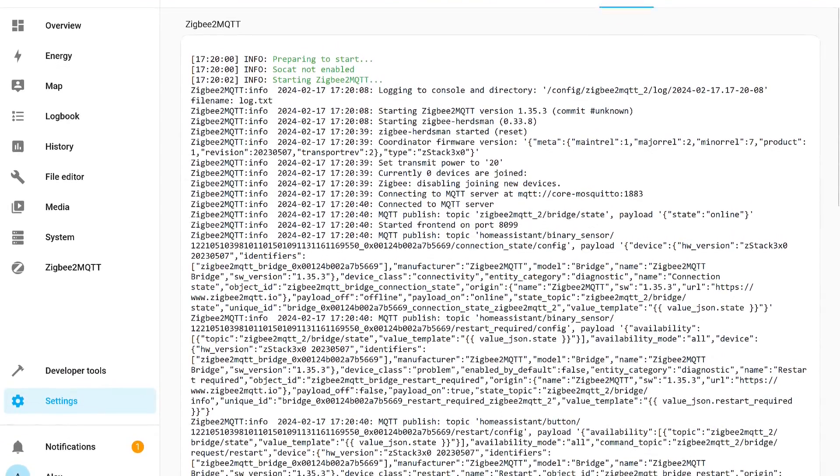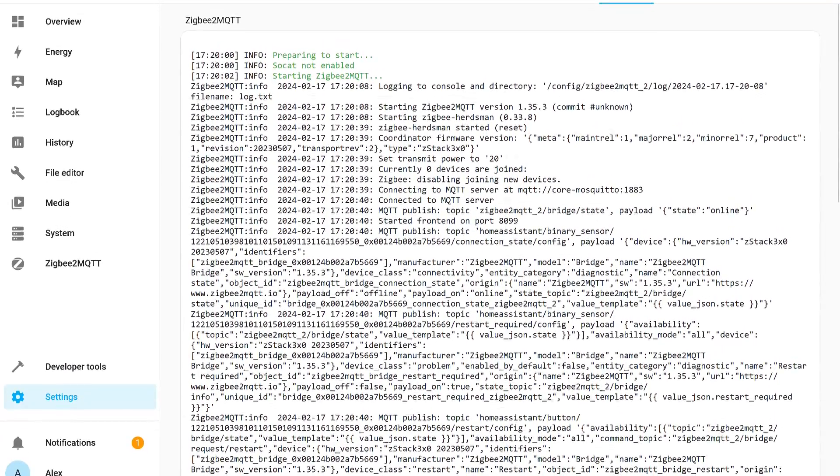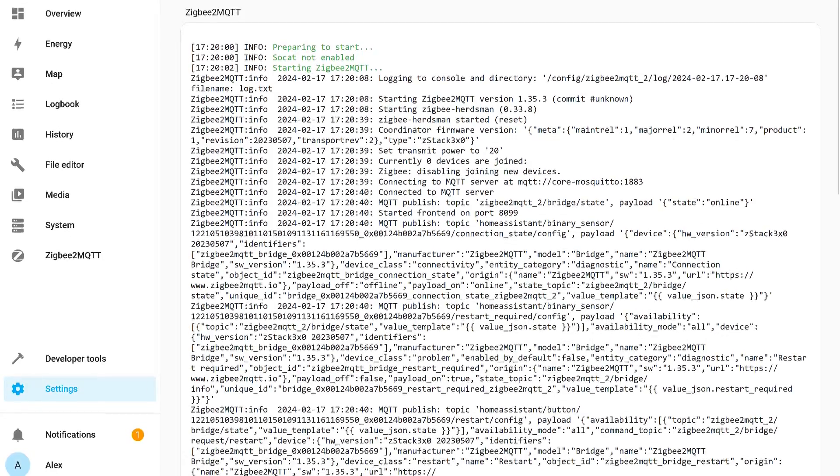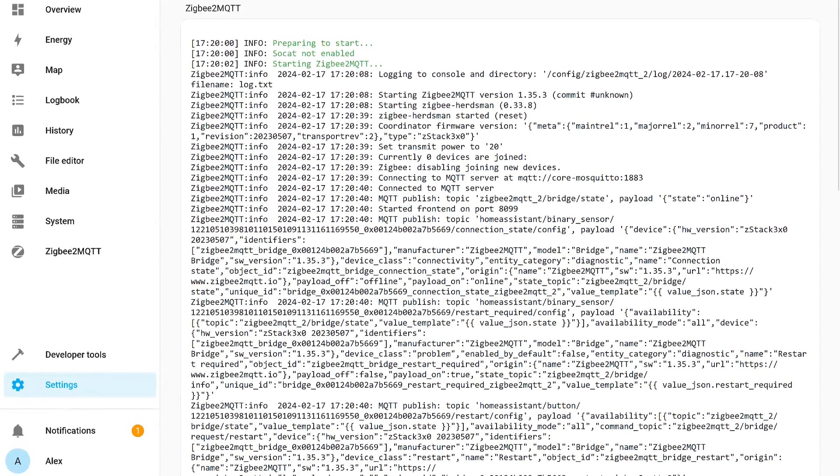Wait and observe the events in the log. If everything is done correctly, it should start within a few minutes.